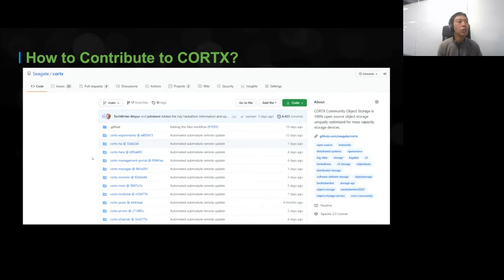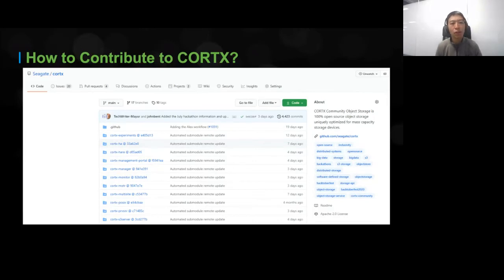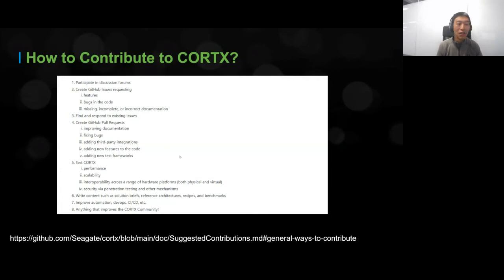We have a ton of different submodules, each broken down into its own separate repository. If you want to contribute to Cortex, you've got branches and pull requests you can submit. Ways to contribute include creating pull requests, finding issues, or simply improving the documentation. We love it when you guys test out Cortex, think about performance, find issues with your own hardware, and identify areas where we can make improvements.